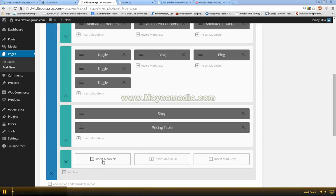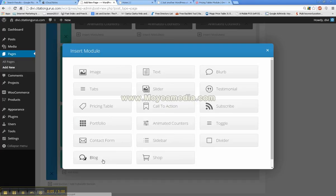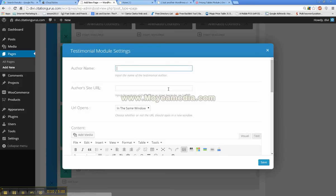Next we are going to do the testimonial tabs, which are right here.